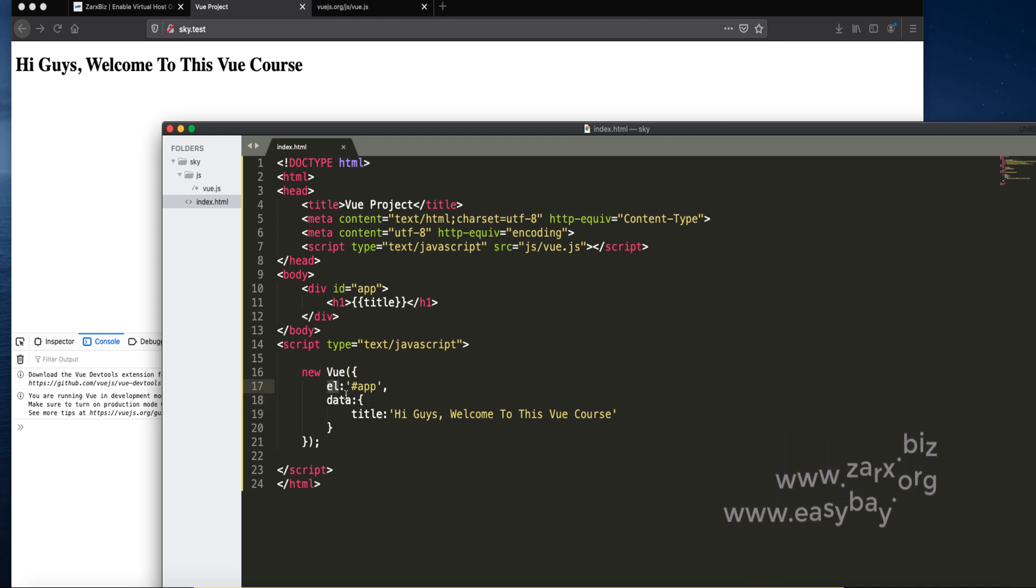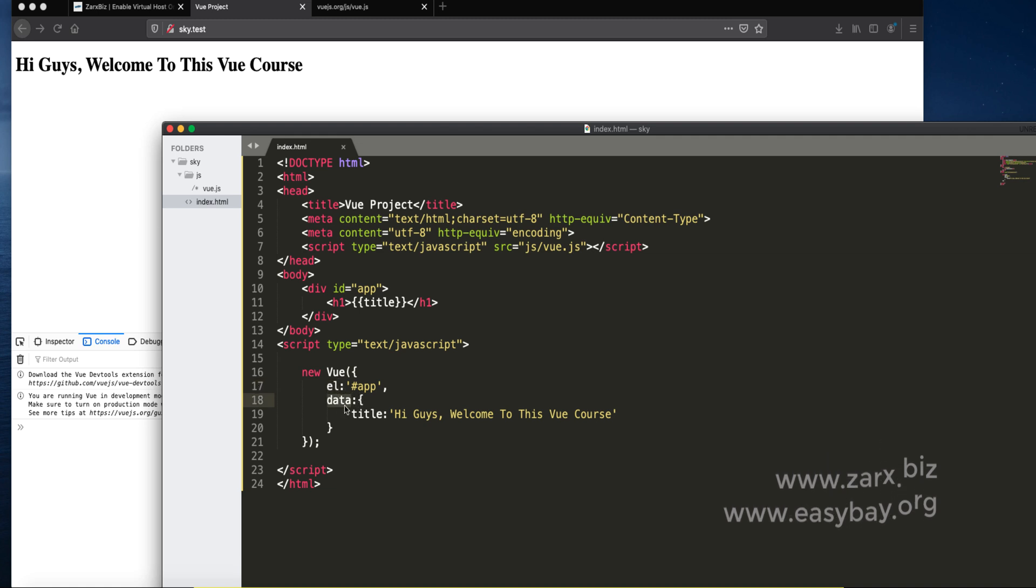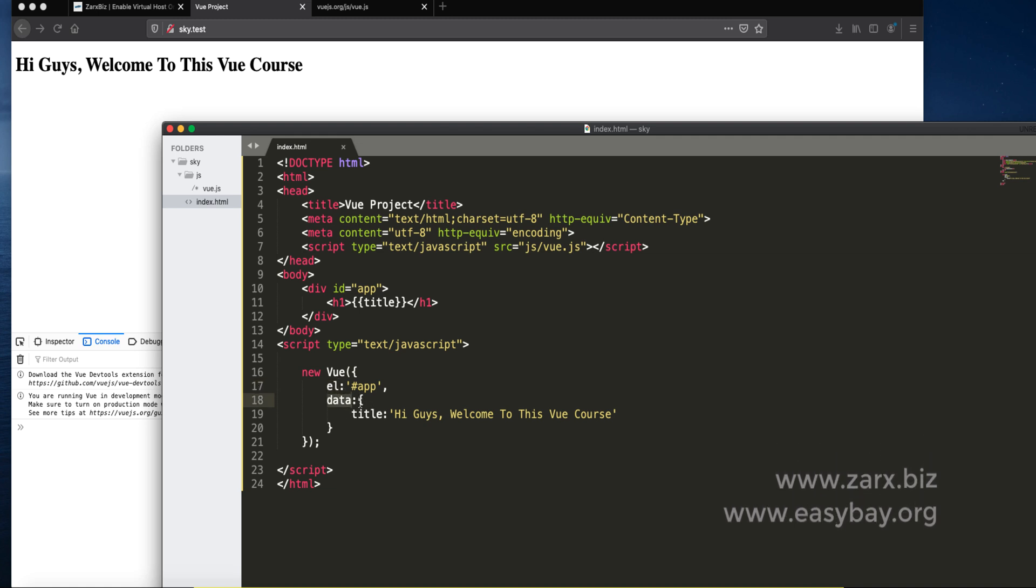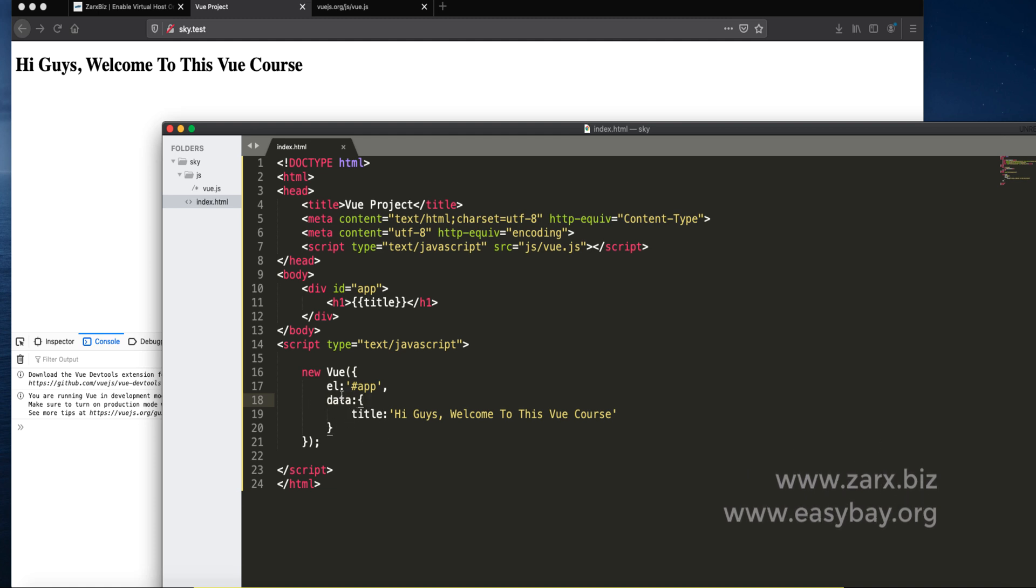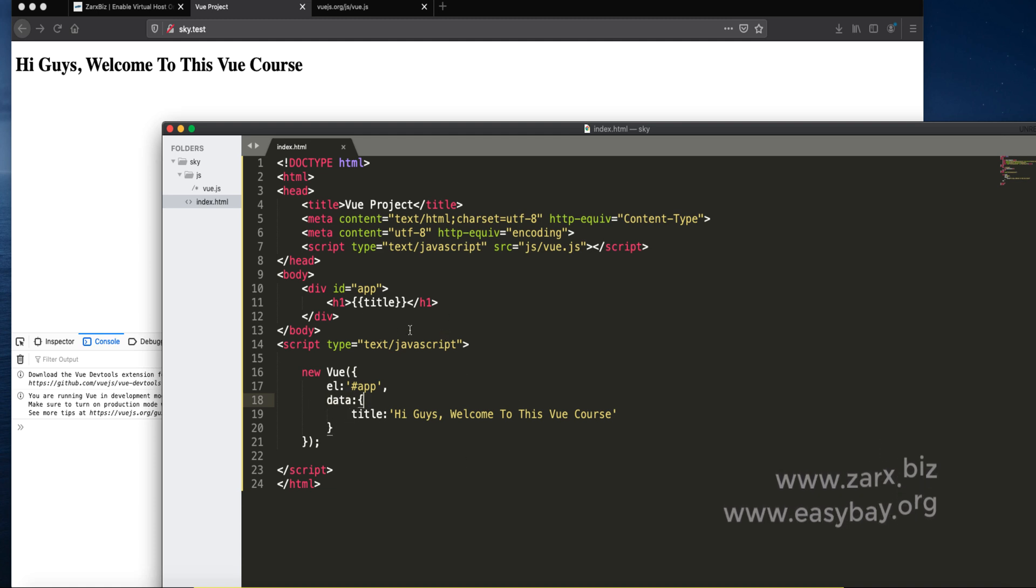Element is something you need to define this way and the data you need to define this way. This is the object which is going to take all the values.